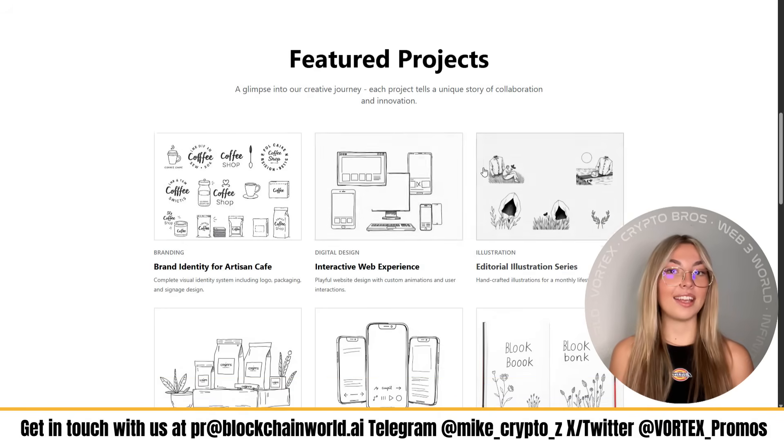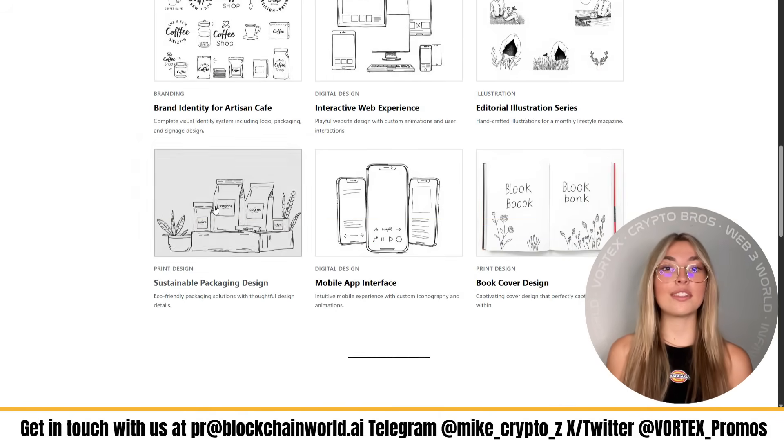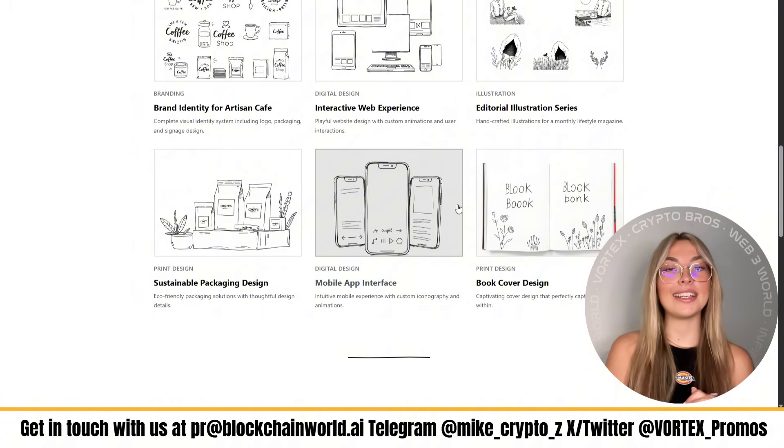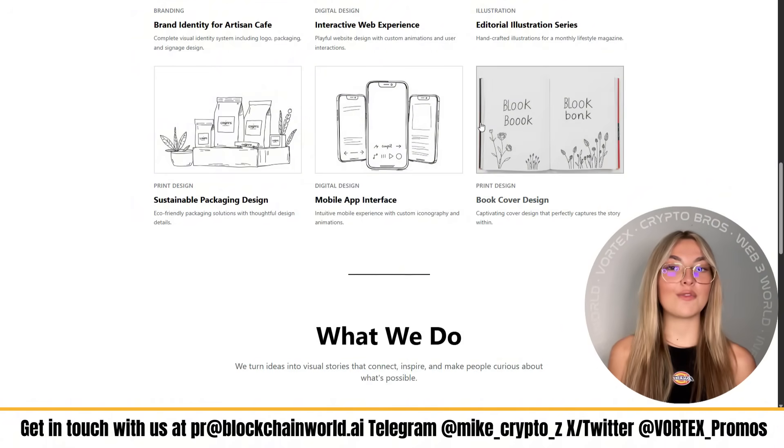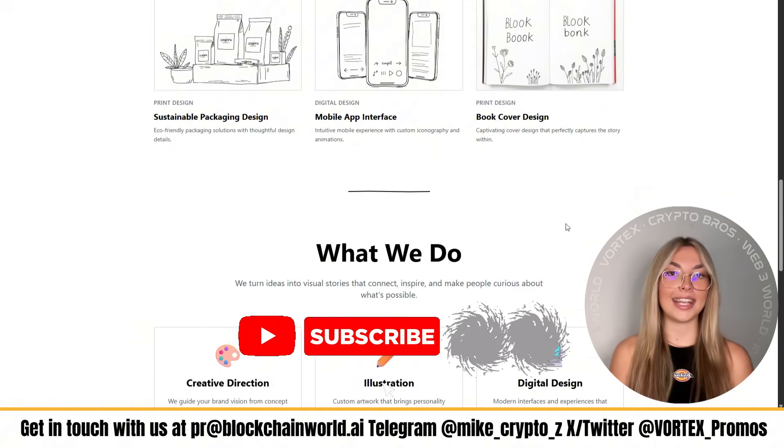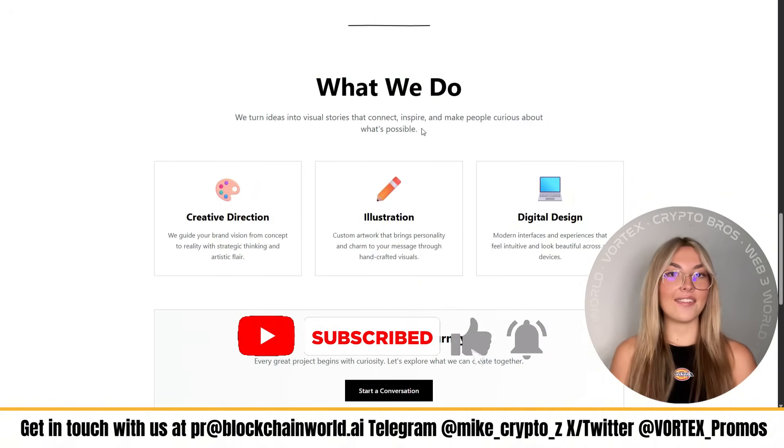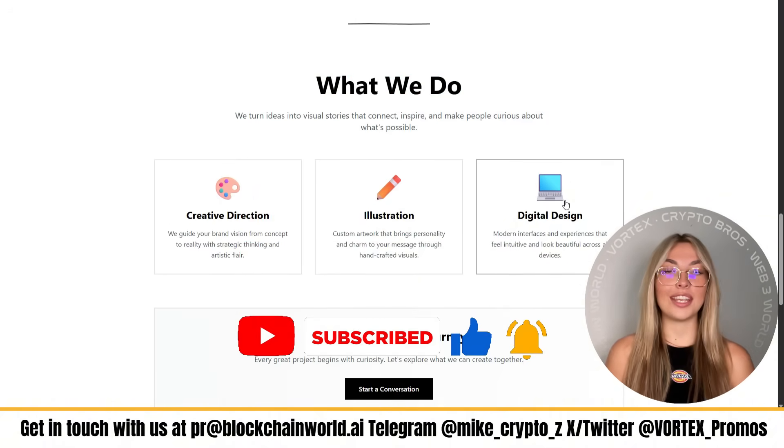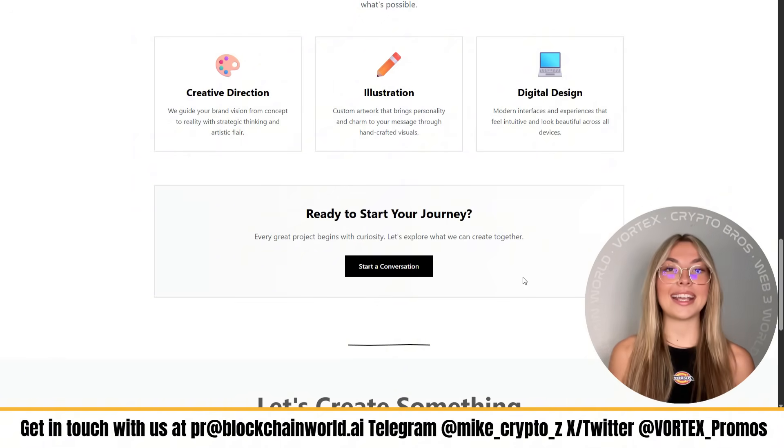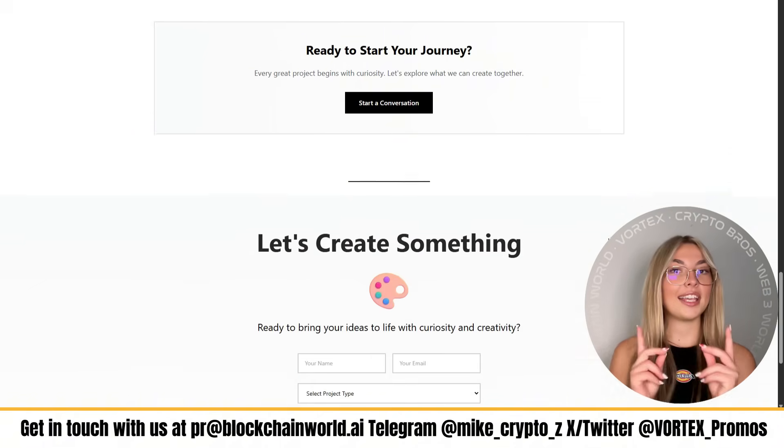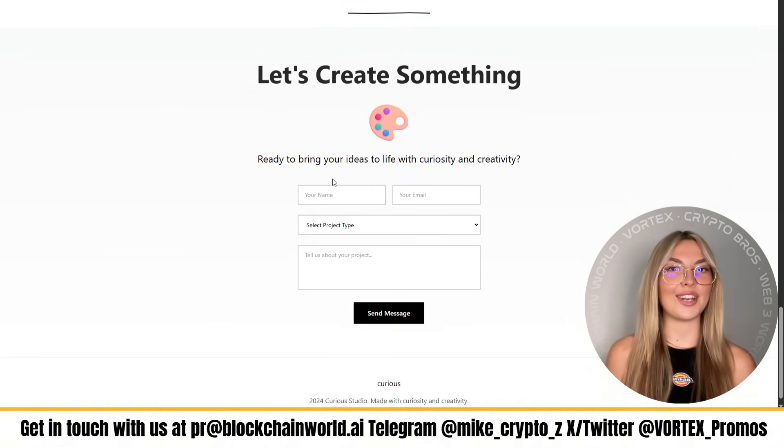And hey, if you think this helped out, smash that like button, hit subscribe, turn on notifications for more tools, tips, and walkthroughs like these. Having said that, that'll be all for today's video. Thank you for hanging out today with me. And as always keep creating and I'll see you all in the next video.